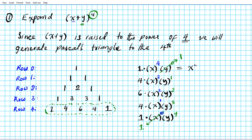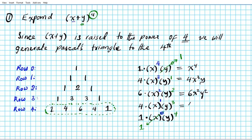The first term is one times x to the fourth times one, which is x to the fourth. Four times x to the third times y is four x to the third y. Six times x squared times y squared is six x squared y squared. Four times x times y to the third is four x y to the third.